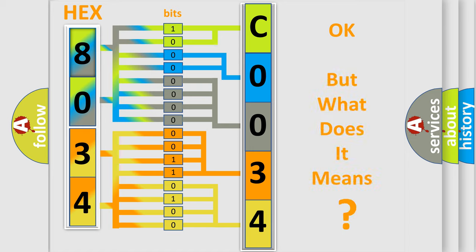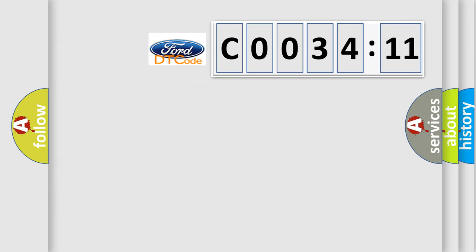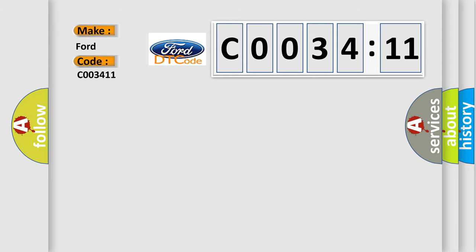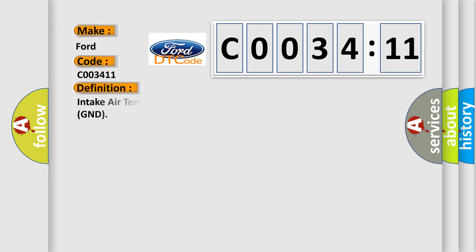The number itself does not make sense to us if we cannot assign information about what it actually expresses. So, what does the Diagnostic Trouble Code, C003411, interpret specifically for Infiniti Car Manufacturers?